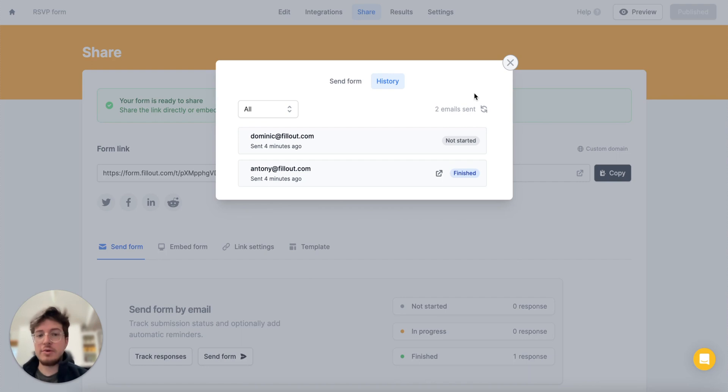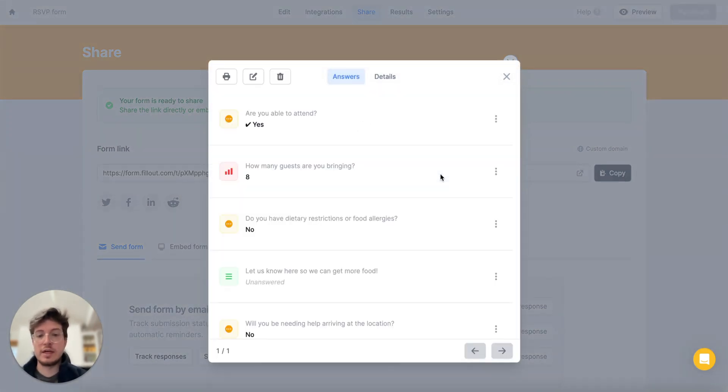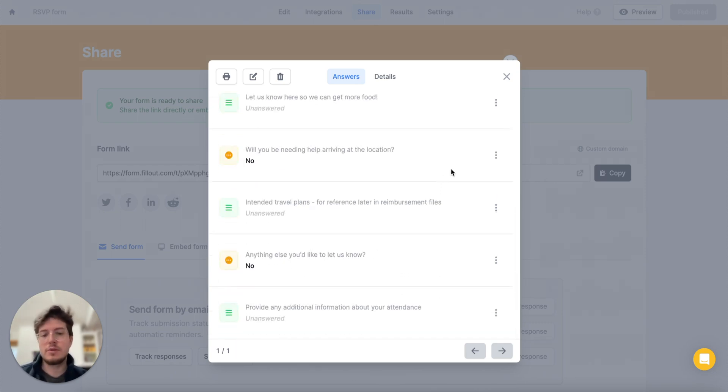If we go ahead and click on this view response button here, we can also view the contents of their full submission as well. So we can see exactly who submitted what type of information and what email it was tied to.